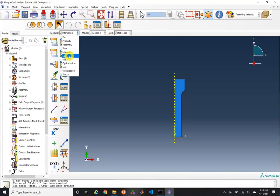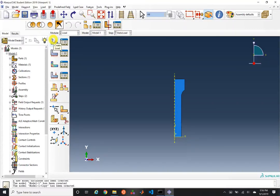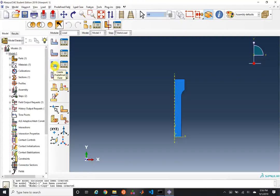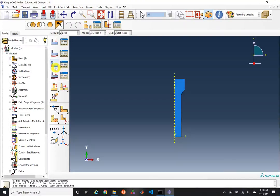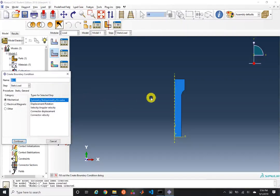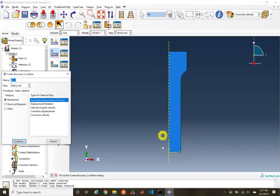We go down to the Load module, which has icons for creating loads, boundary conditions, and predefined fields. Predefined fields are useful for restarting a simulation with previous data — for example, pre-populating an initial stress state, or specifying initial temperatures for a heat transfer analysis. We'll go ahead and create boundary conditions. The axisymmetric boundary condition is already handled, but since we're doing a half-symmetry model, we need to specify half-symmetry.